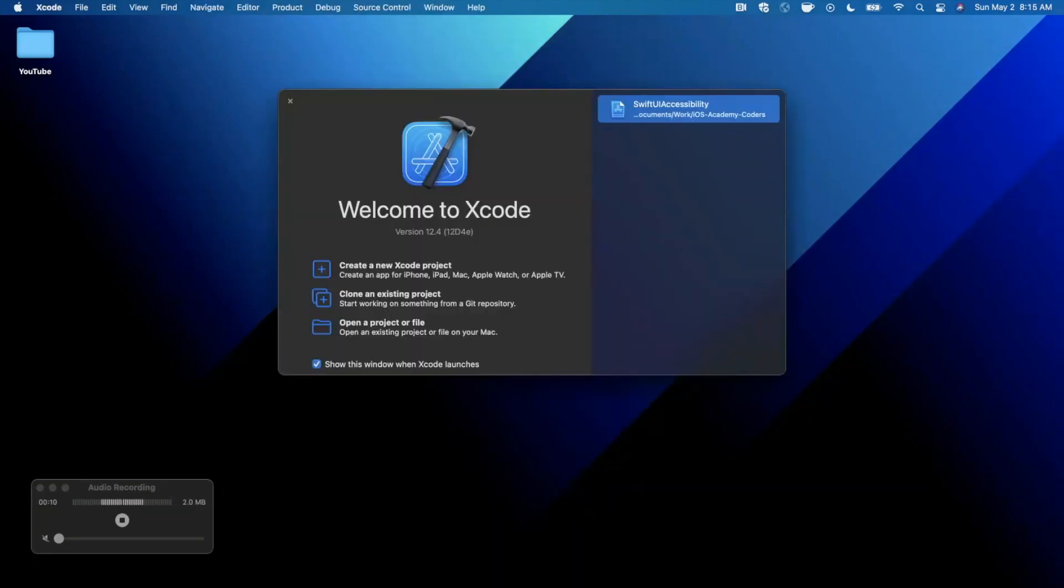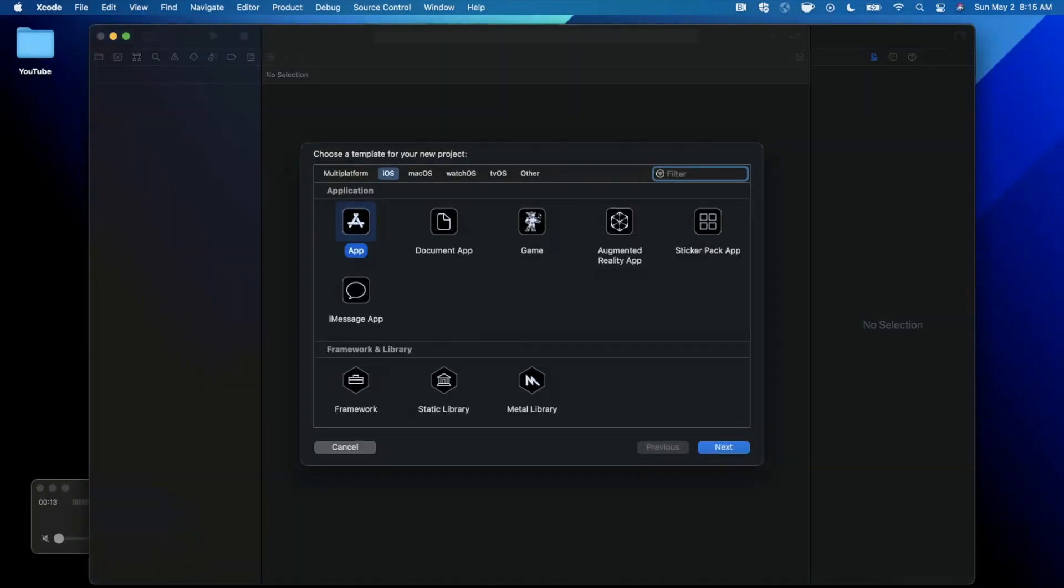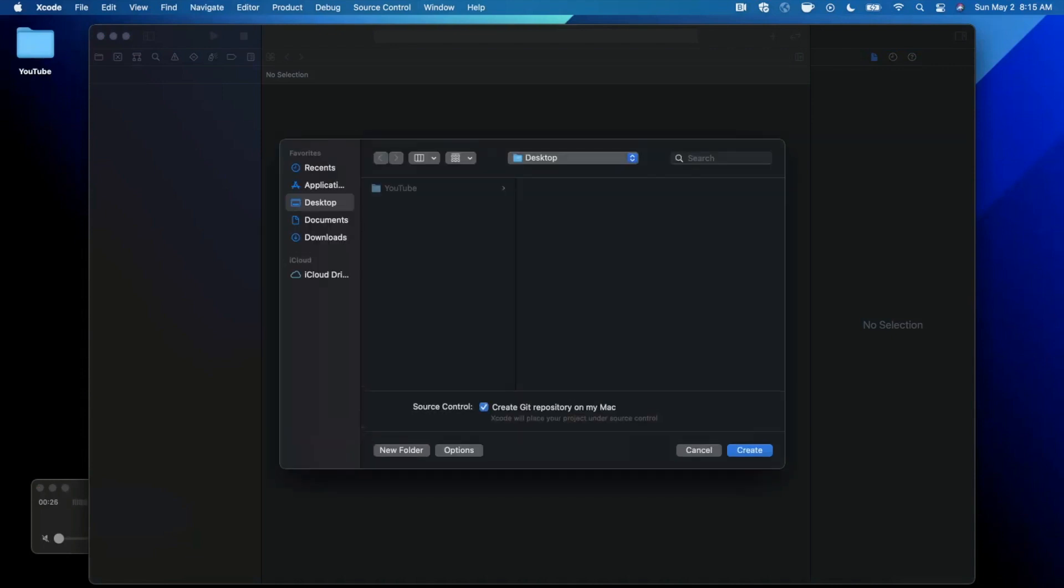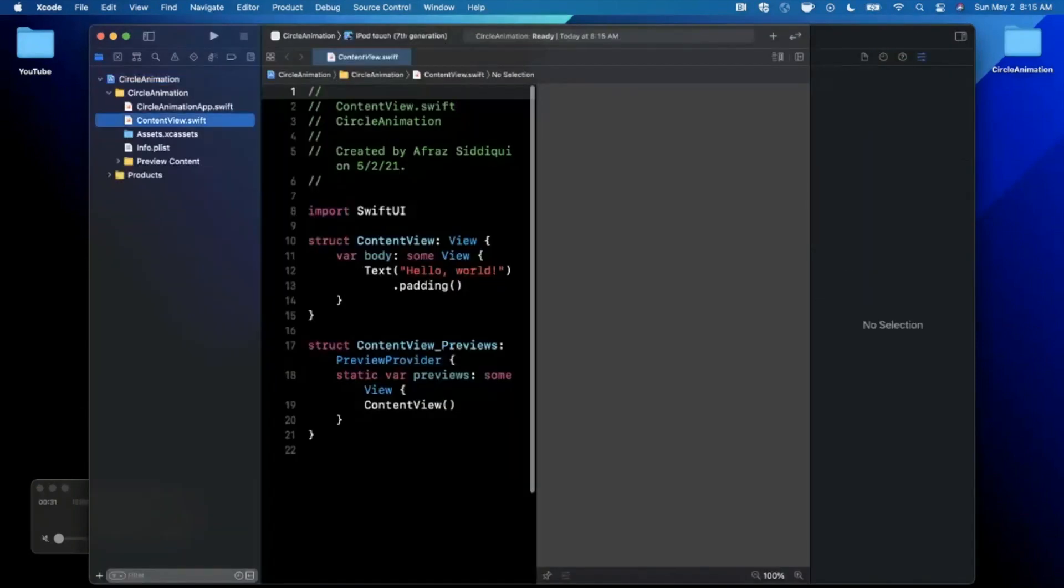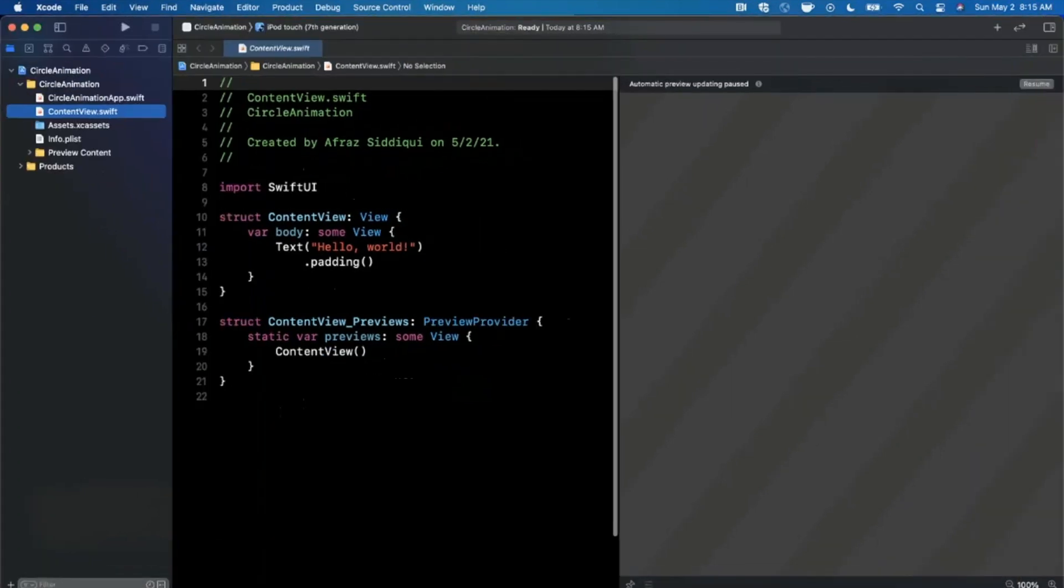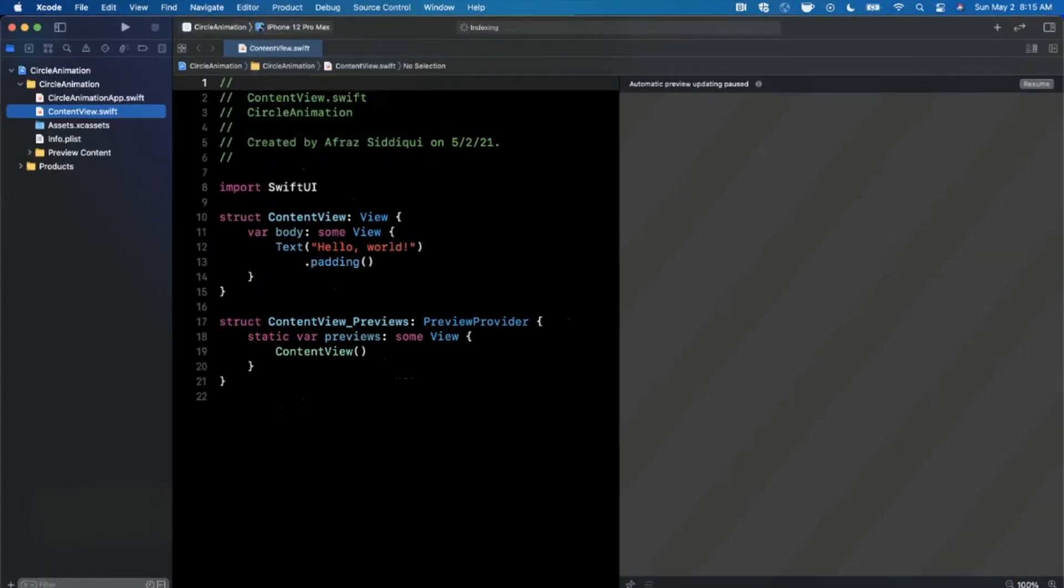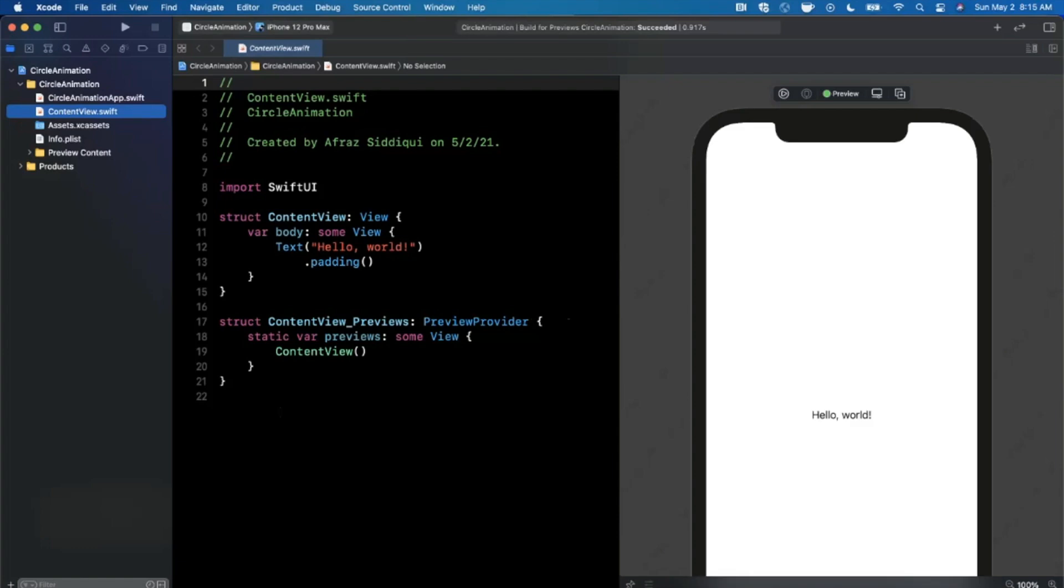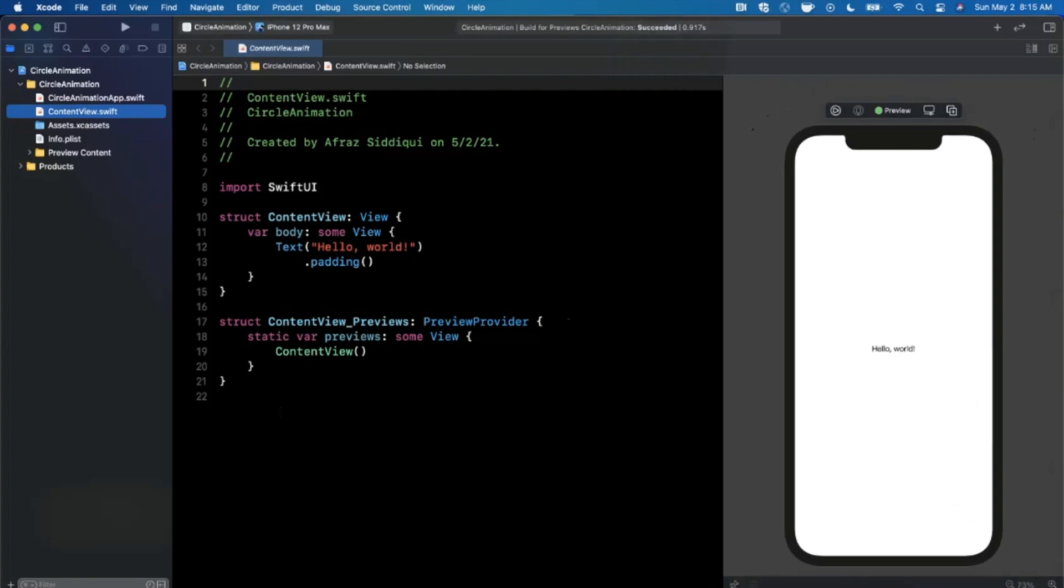Let's get started by opening up Xcode and creating a new project. We're going to stick with the app template under iOS and call this Circle Animation. Make sure your language is set to Swift and both your lifecycle and interface are set to Swift UI. Create the project and save it wherever you like. First things first, let's expand our Xcode window. Let me pick an iPhone 12 Pro Max for our preview device. Let's hit resume on the right hand side to load up our preview device.